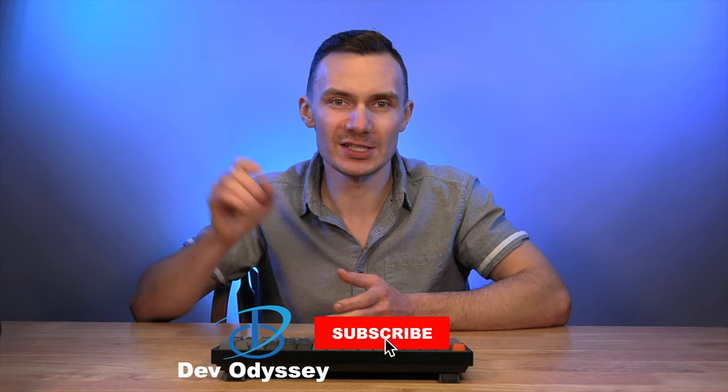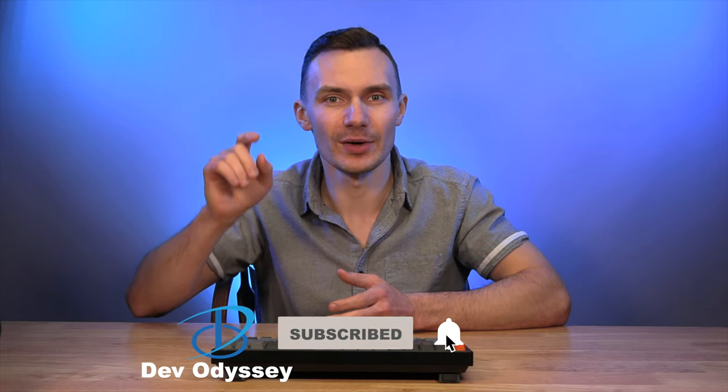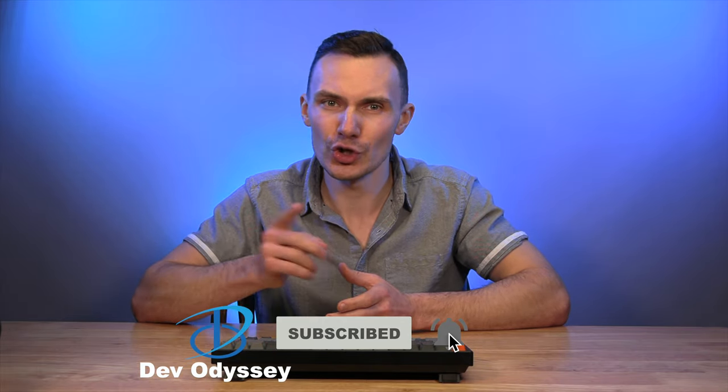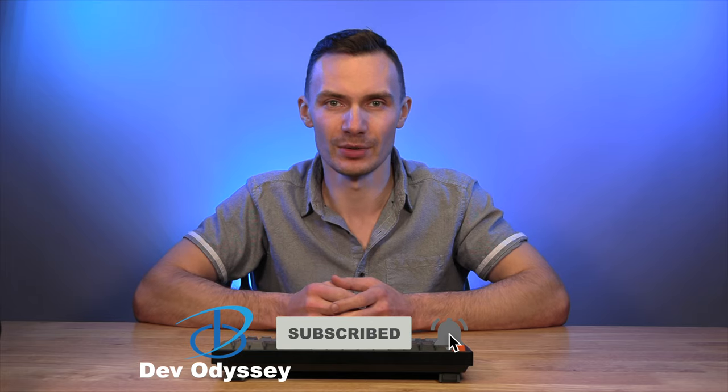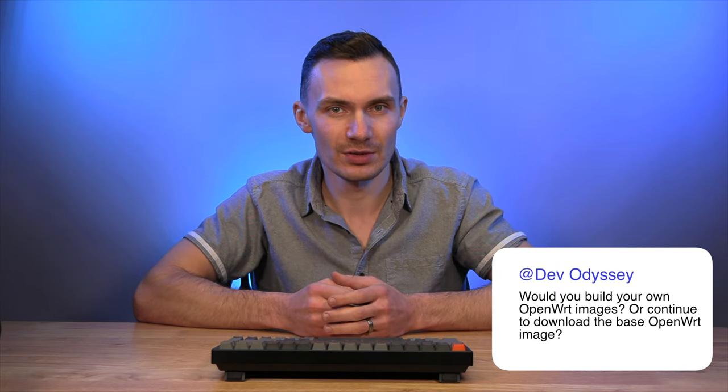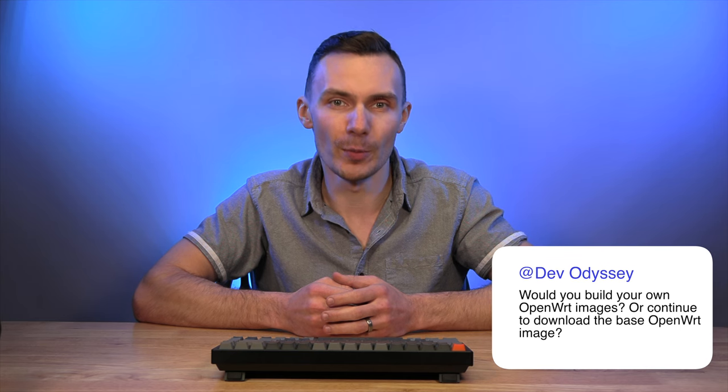Thanks for following me in my journey, I really appreciate it. If you got some value out of this video, go ahead and give it a thumbs up. And if you like this type of content, and other content around IT technologies, networking, security, and more, go ahead and subscribe to my channel, and click that bell for notifications, so you don't miss the next video. Would you resort to building your own openwrt images? Or continue to download them from a base install of openwrt? Drop me a comment below, so we can discuss it. Thanks again, and I'll see you in the next video.